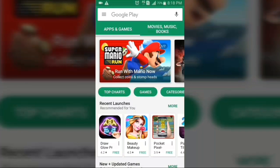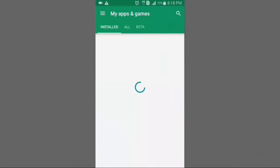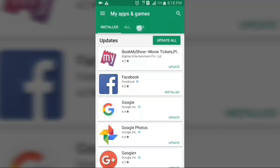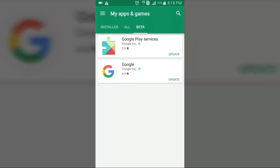It's been more than 10 minutes and I think the beta update for both apps is now available. Let me check — I'll go to My Apps and Games, and as you can see in the beta section, the beta update for both of these apps is now available. Let me update these apps.